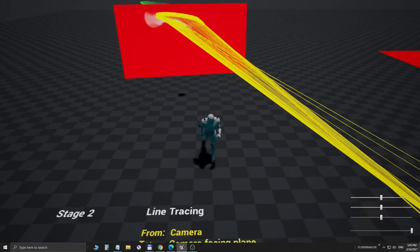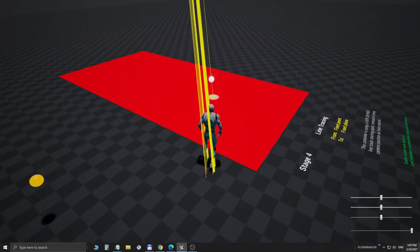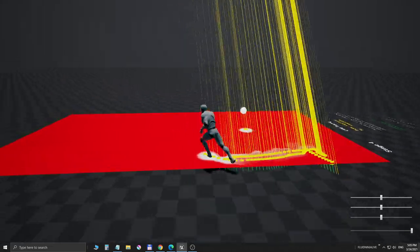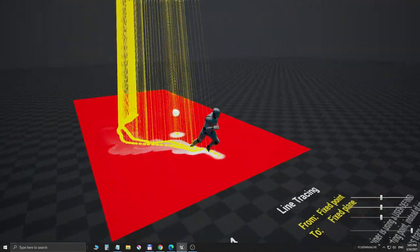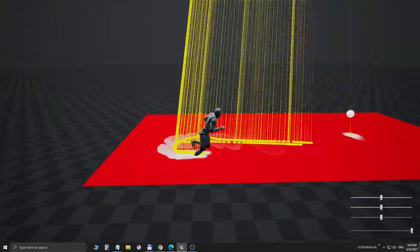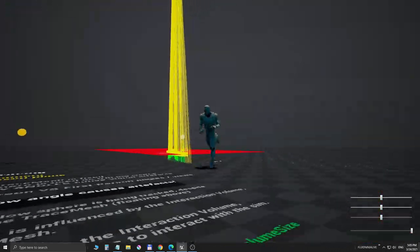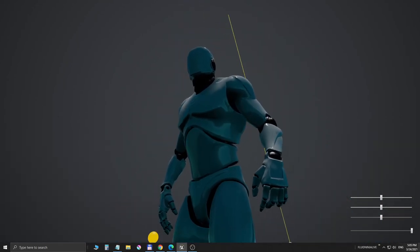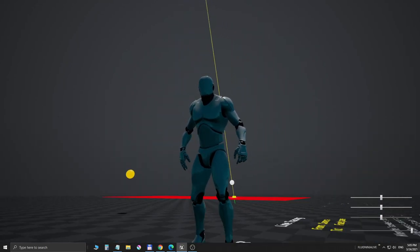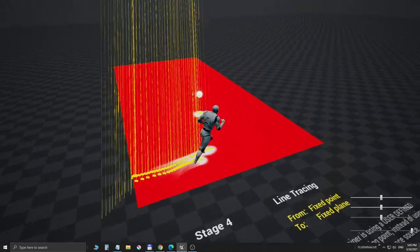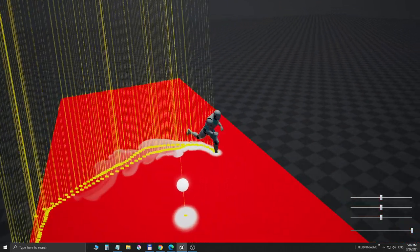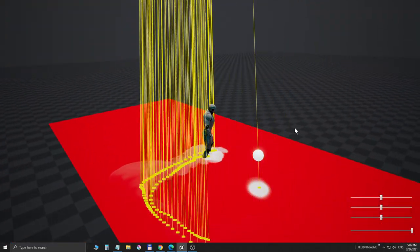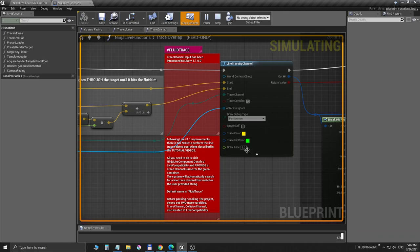Now have a look at this container. It's very easy to notice that the trace lines are not coming from the camera but from a point up in the clouds, approximately 20 meters above the simulation container. That's what I call a custom line tracing source.